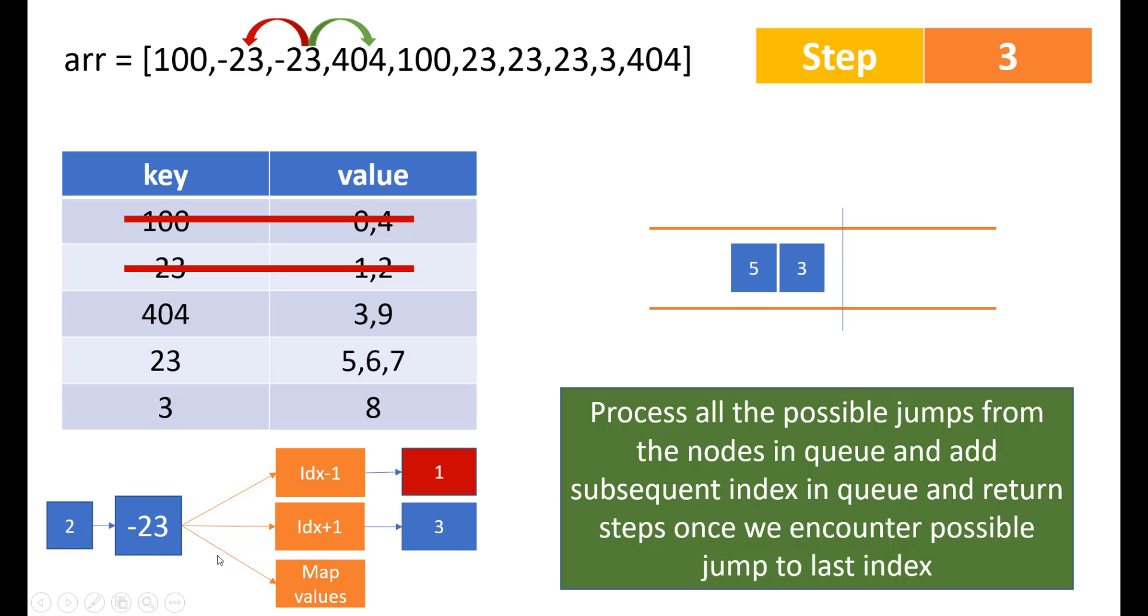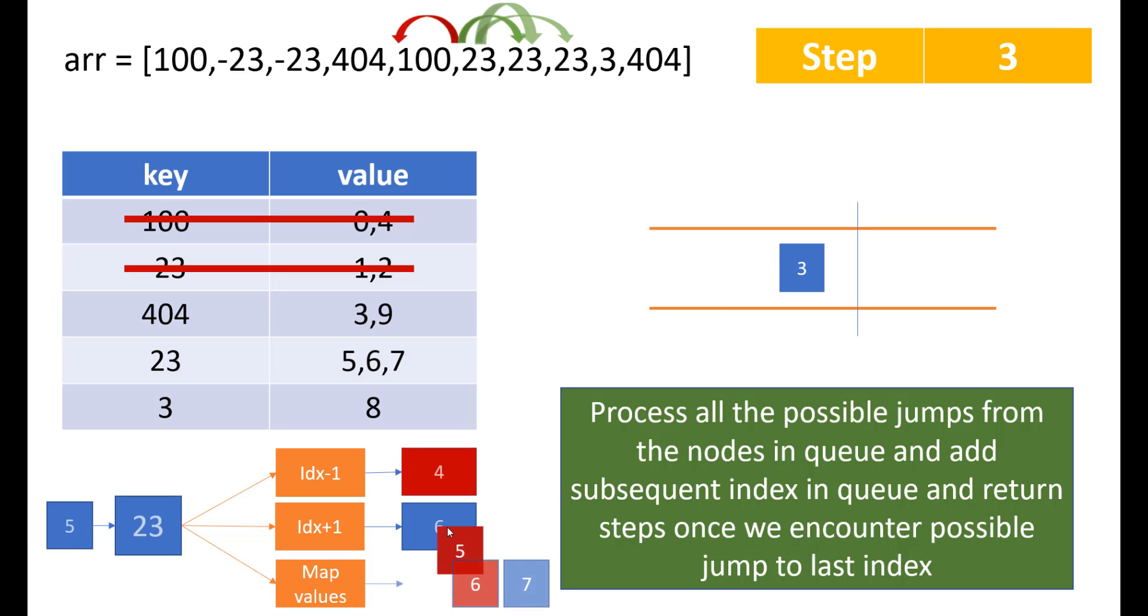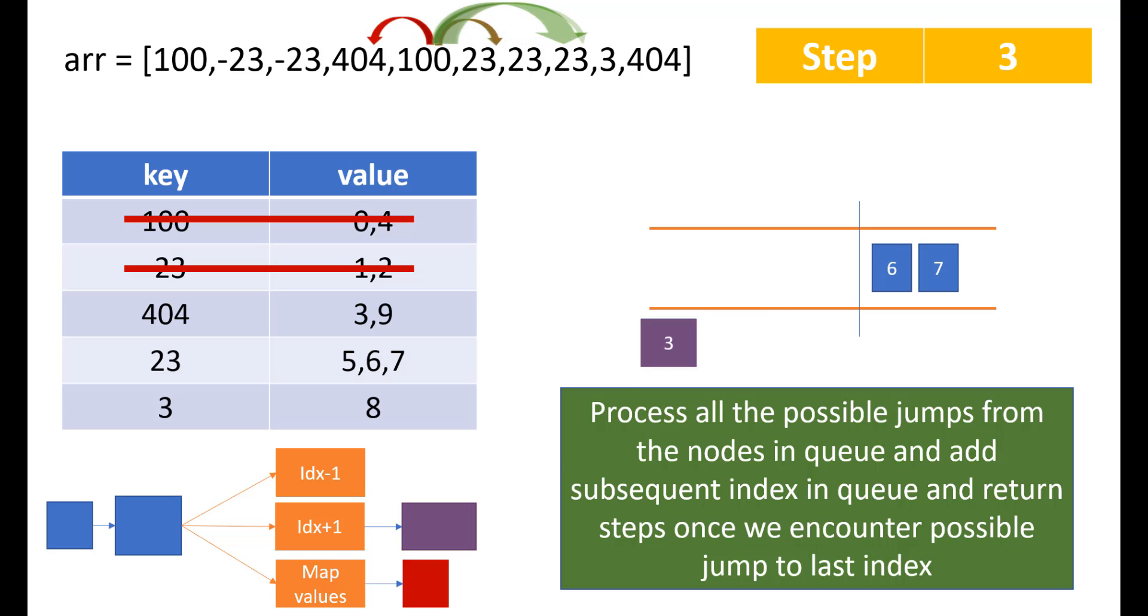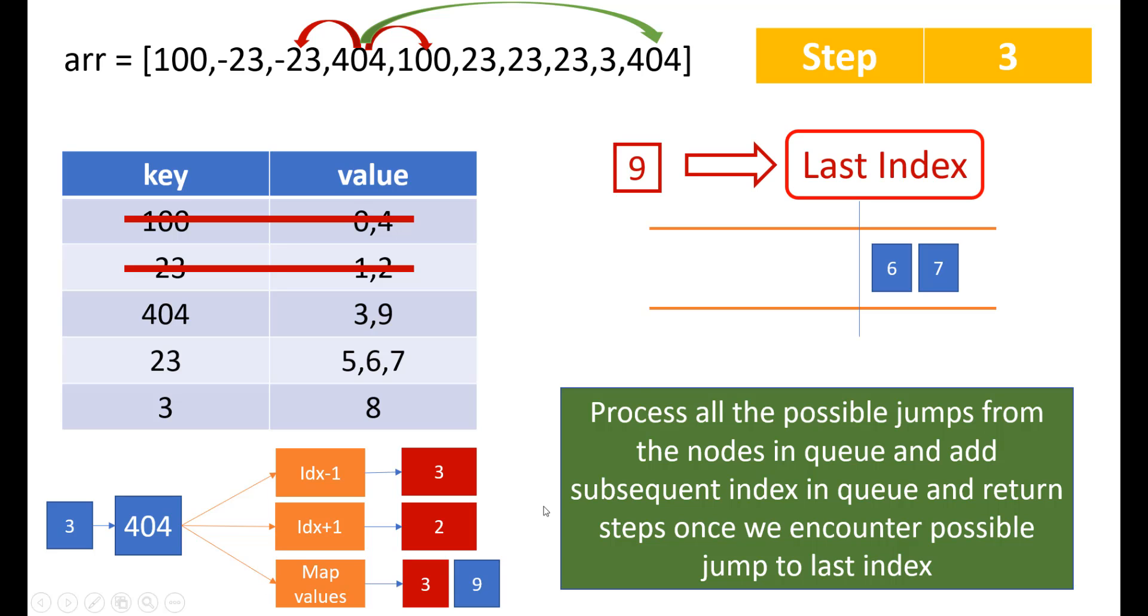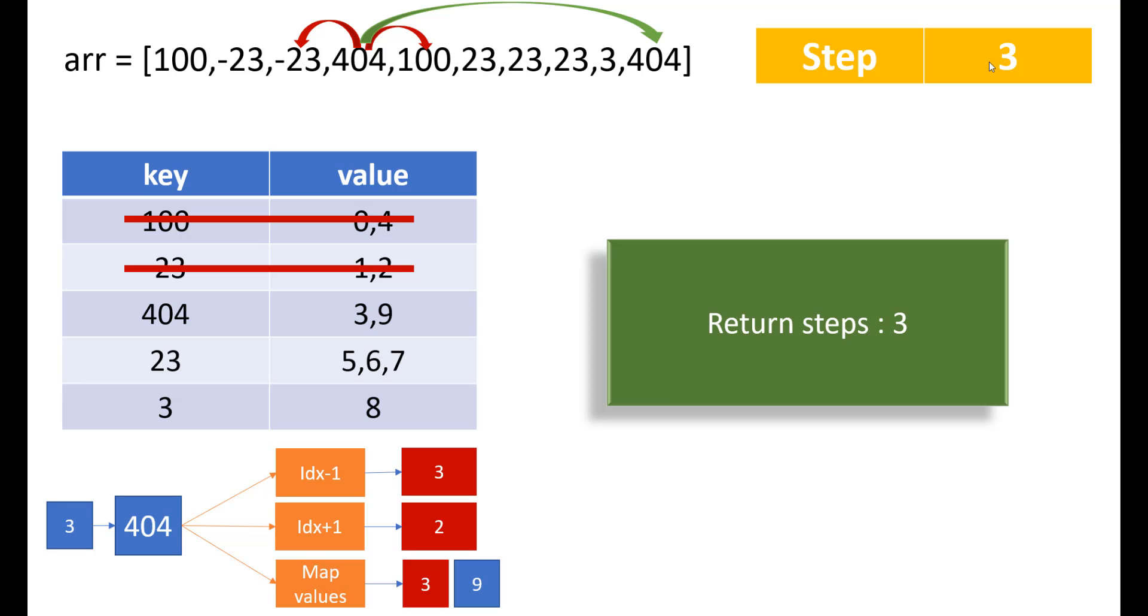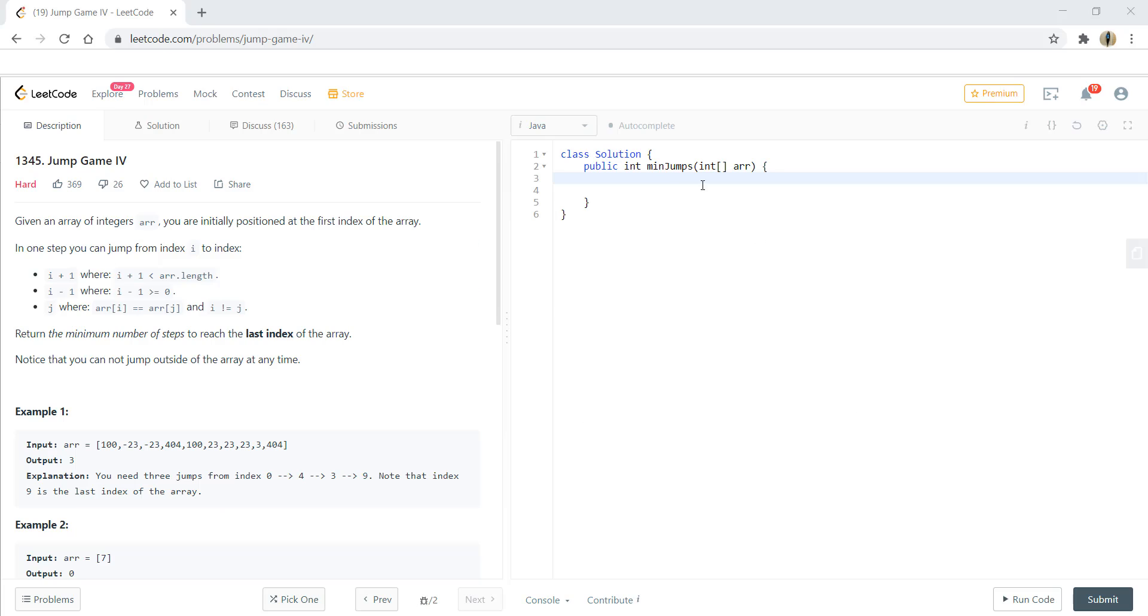From 2, we can reach to 3. So we add 3. From 5, we can reach to 6 and 7. So we add these two and from 3, we can reach to 9. Now here we can see that 9 is indeed our last index and so here we'll be returning 3 which is minimum steps that we would be needing to reach the index 9 or the last index. So we return 3. That's all about the theory part. Now let's start coding this.